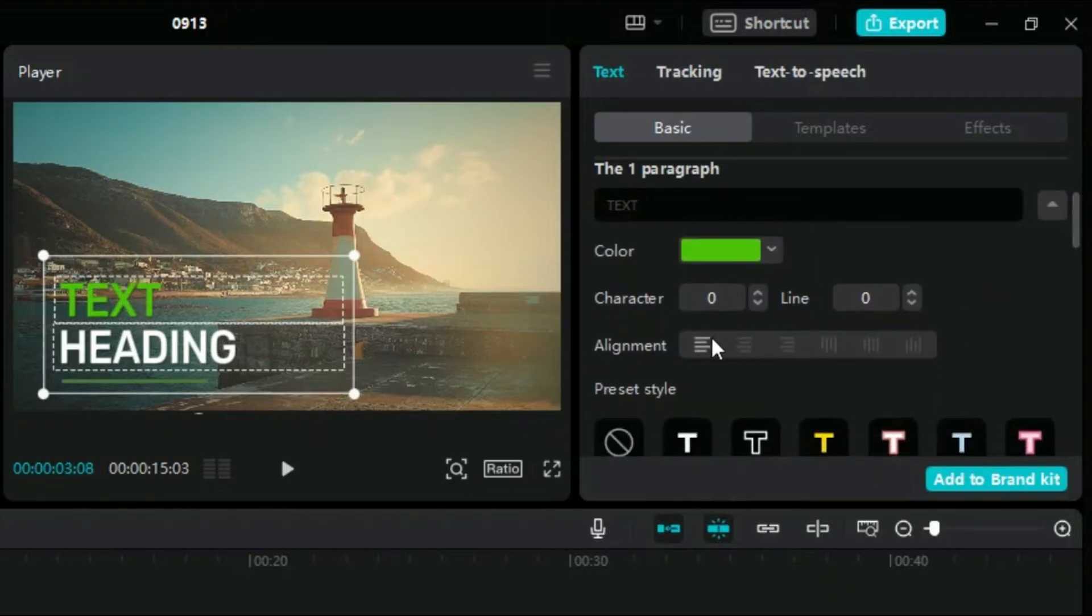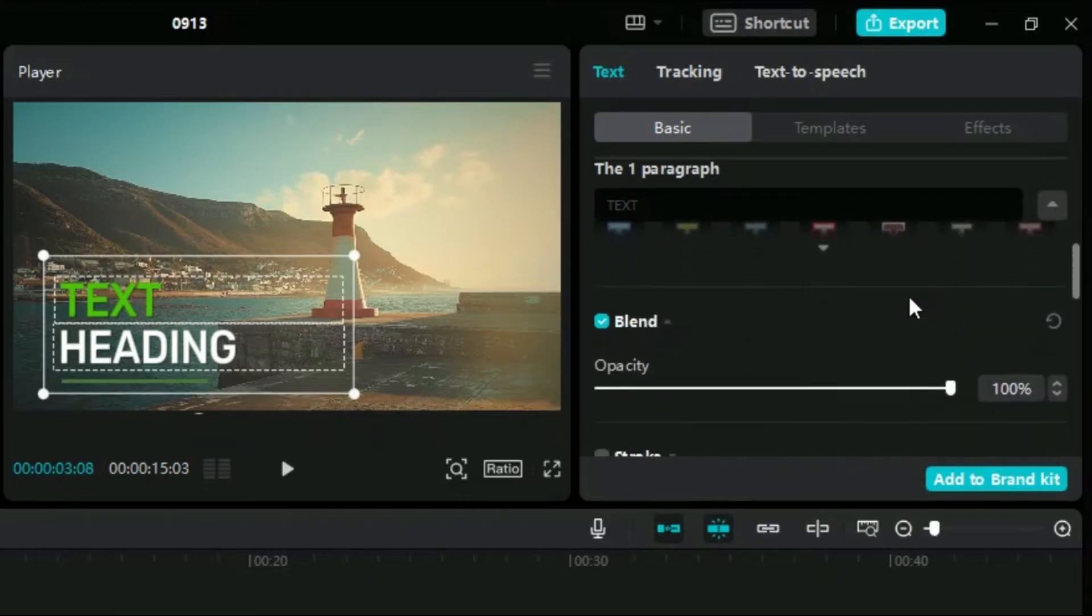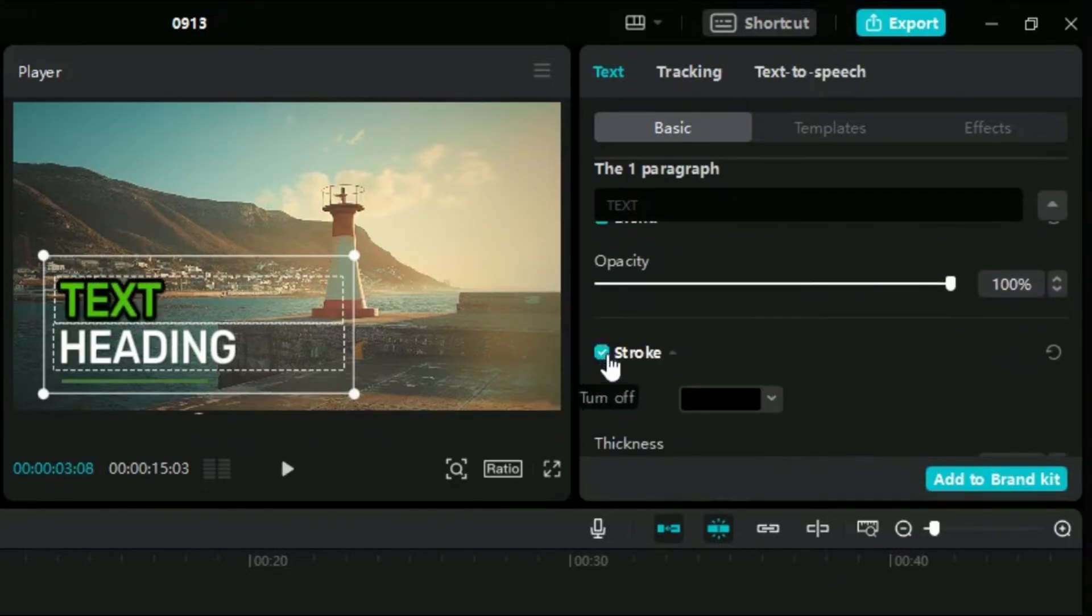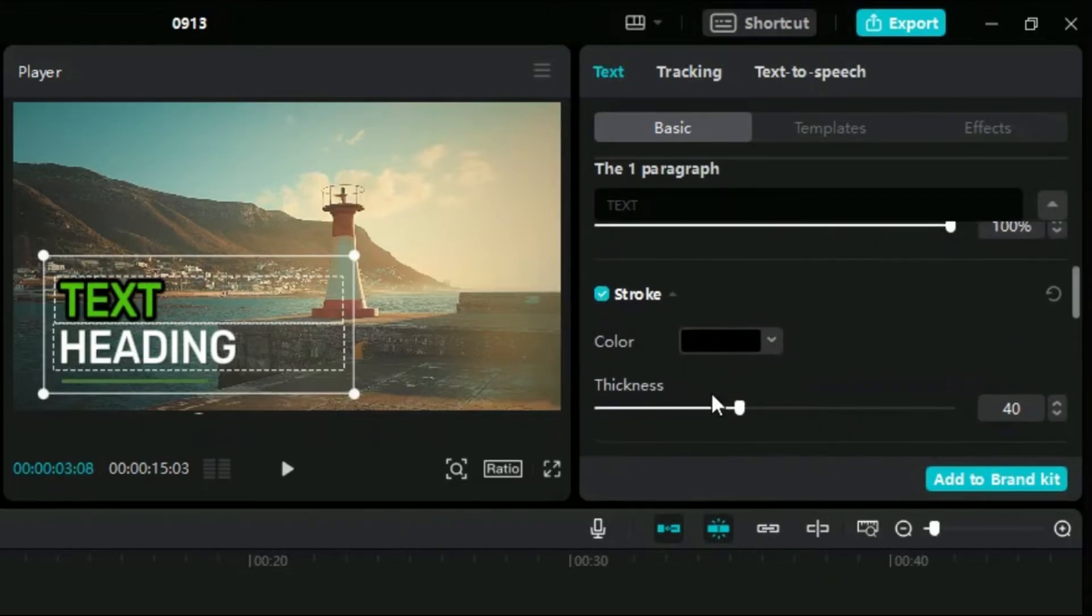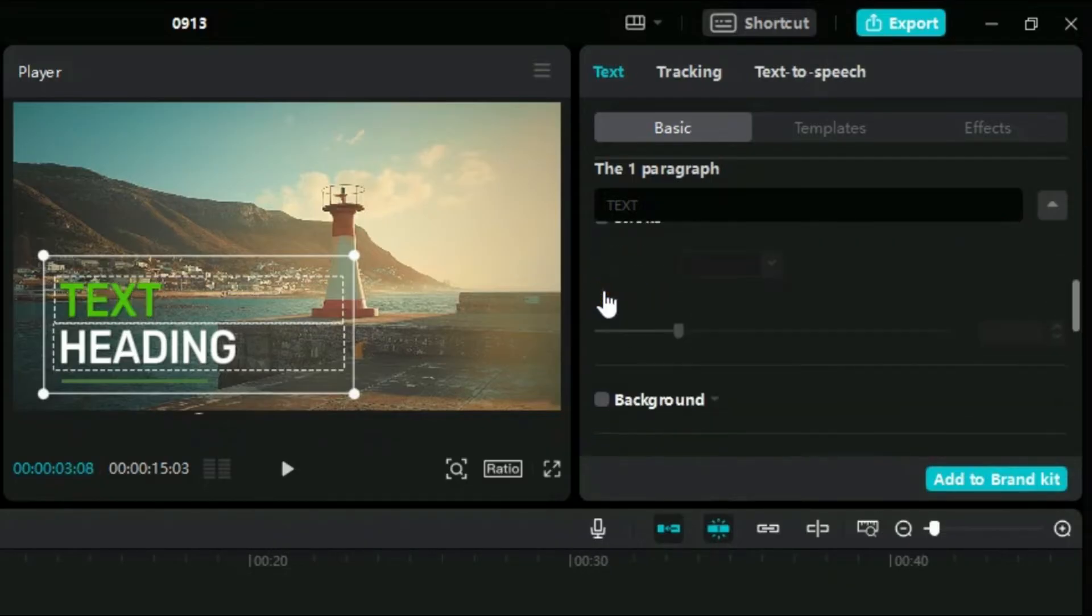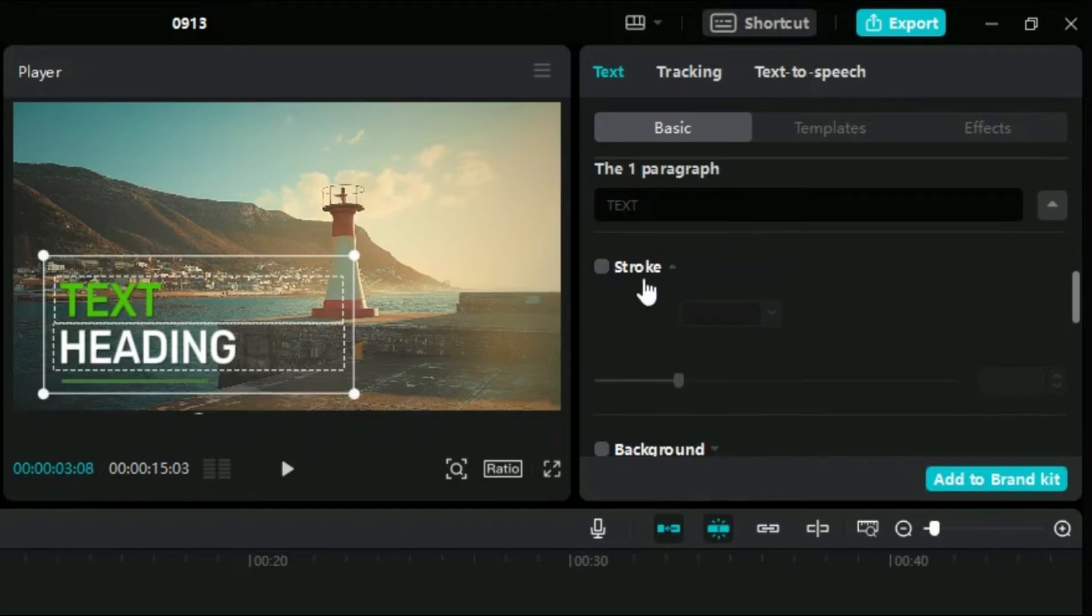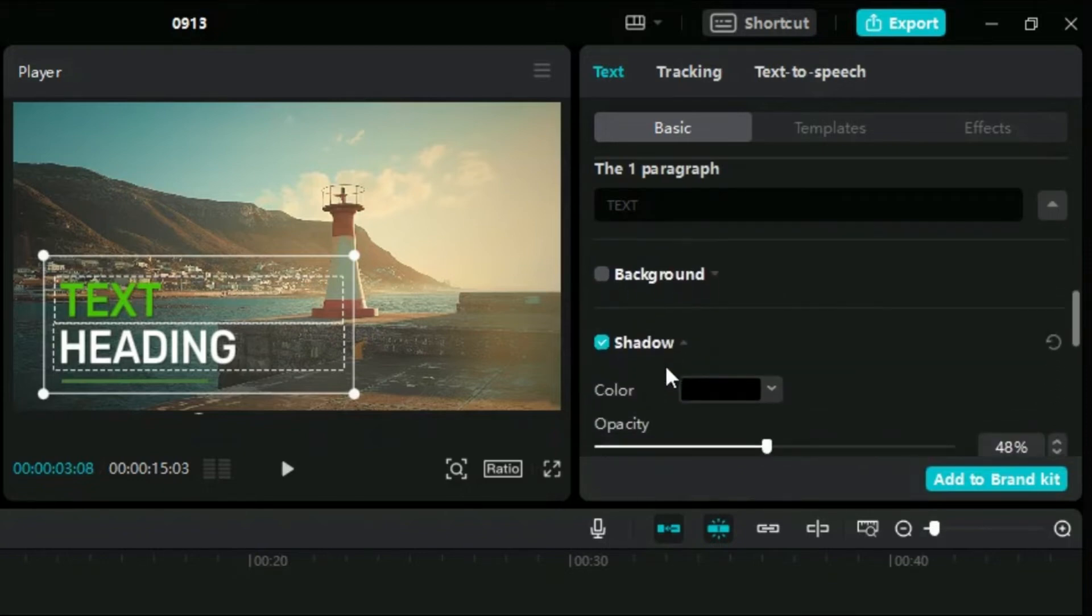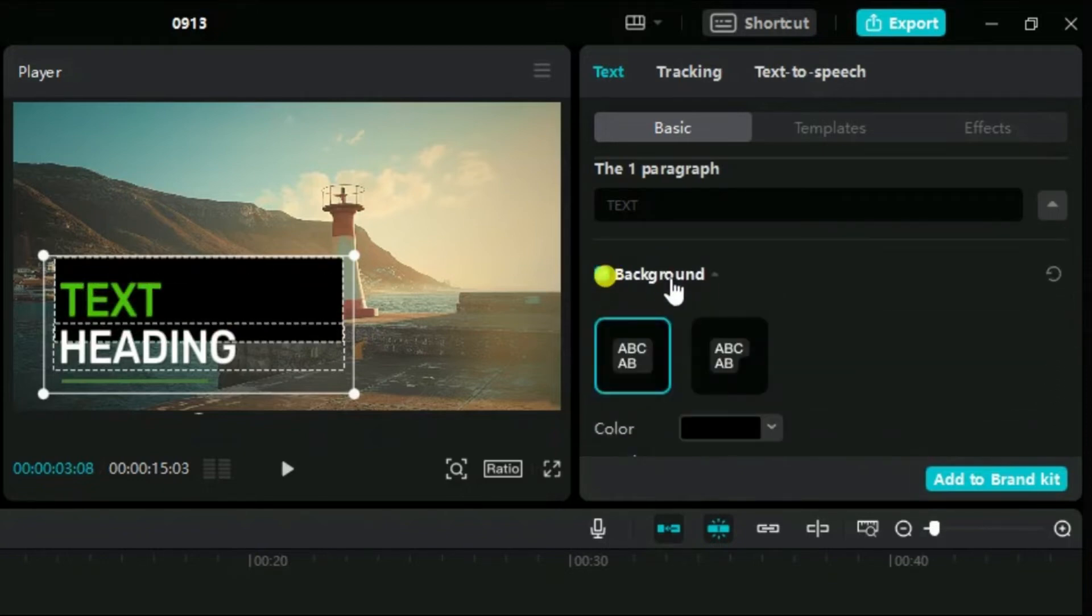Down we have the alignment options. We can also add stroke to our text elements. Background and shadow options are also fully customizable.